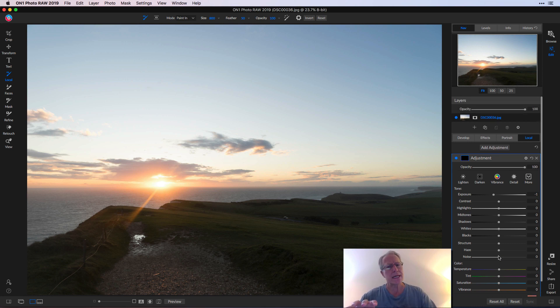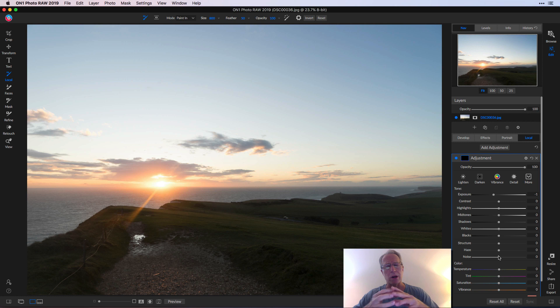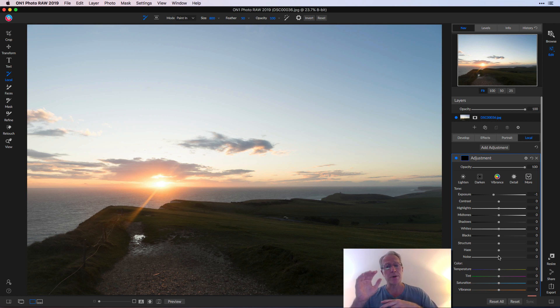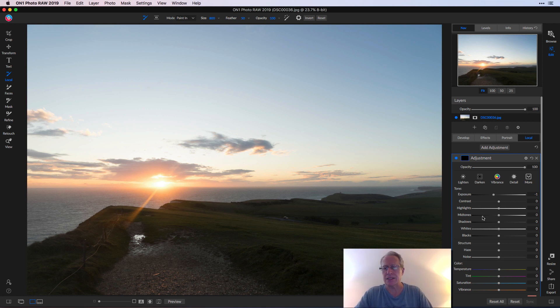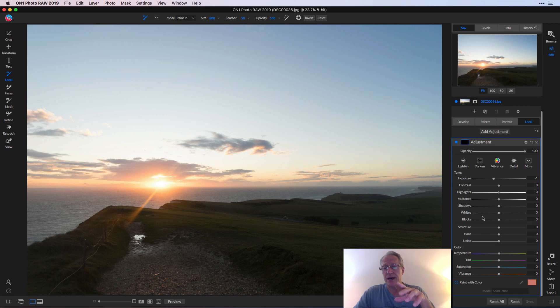Now this reminds me very much of using a radial or gradient mask in Lightroom where you click on that and it opens up that same or similar dialog box. That's kind of the same thing here in my mind, and so it allows you to make these local adjustments which is great.